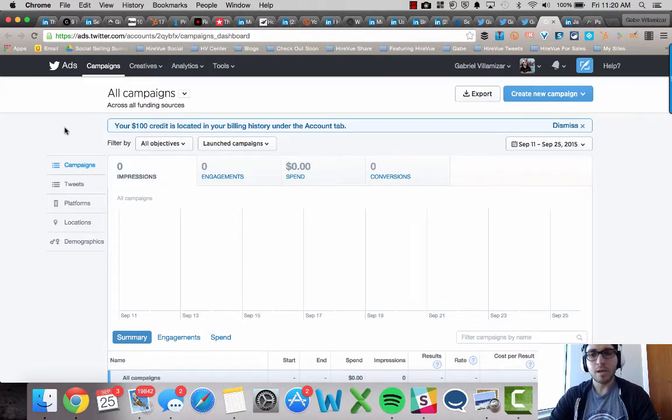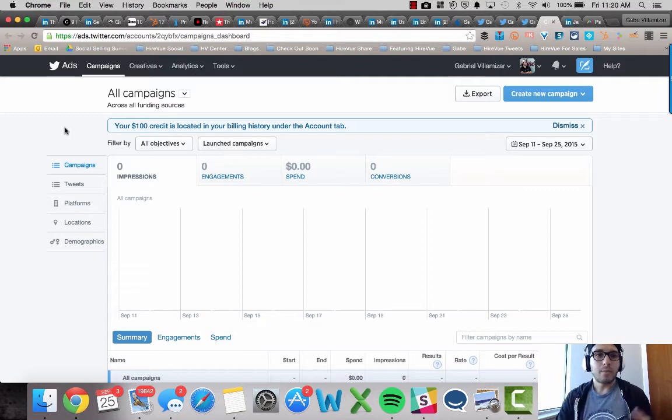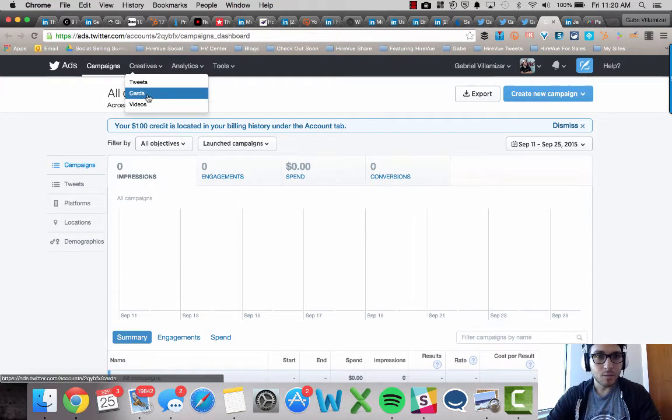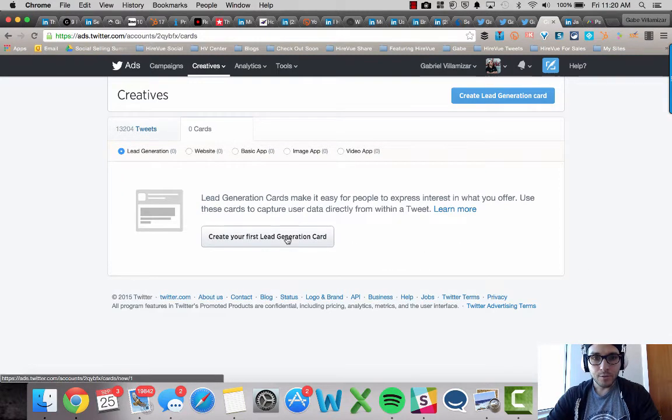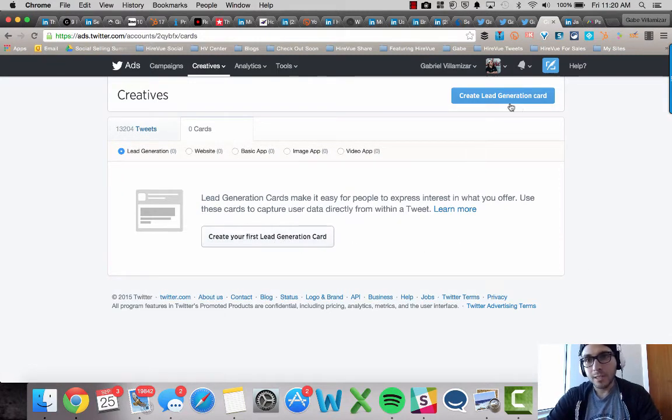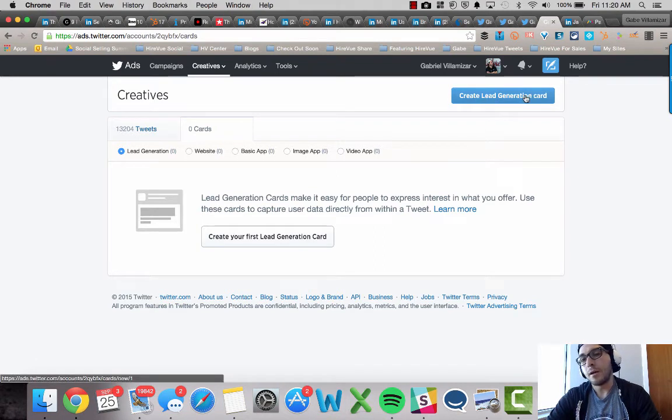Once you're in here, by the way, I'm going to cover a lot of content. So feel free to stop the video. And as you do the step by step, go where it says creatives and click where it says, click on cards. Once you're in here, there's two ways you could do this. Please click on create your first lead generation card or click on create lead generation card here on the top right.